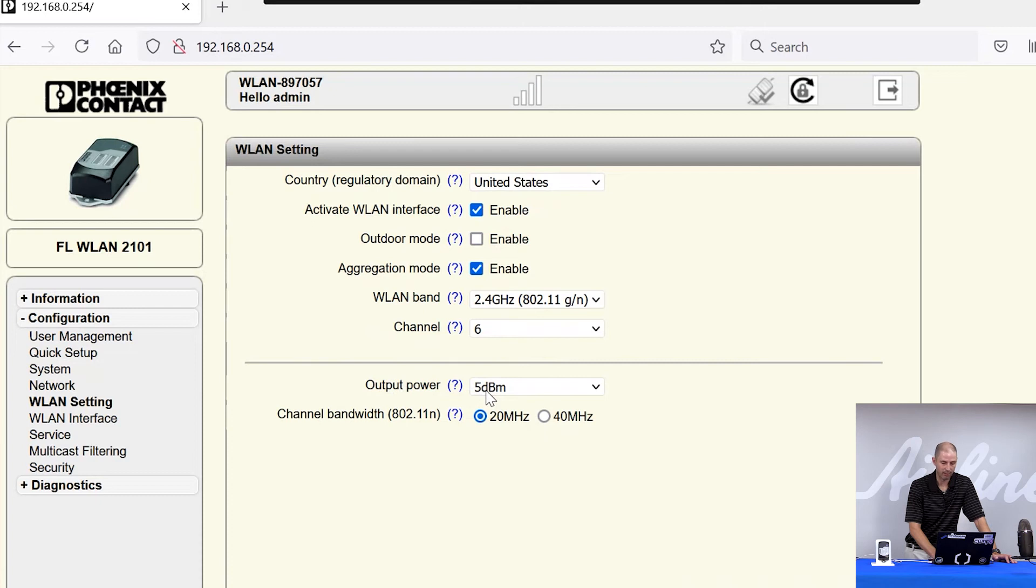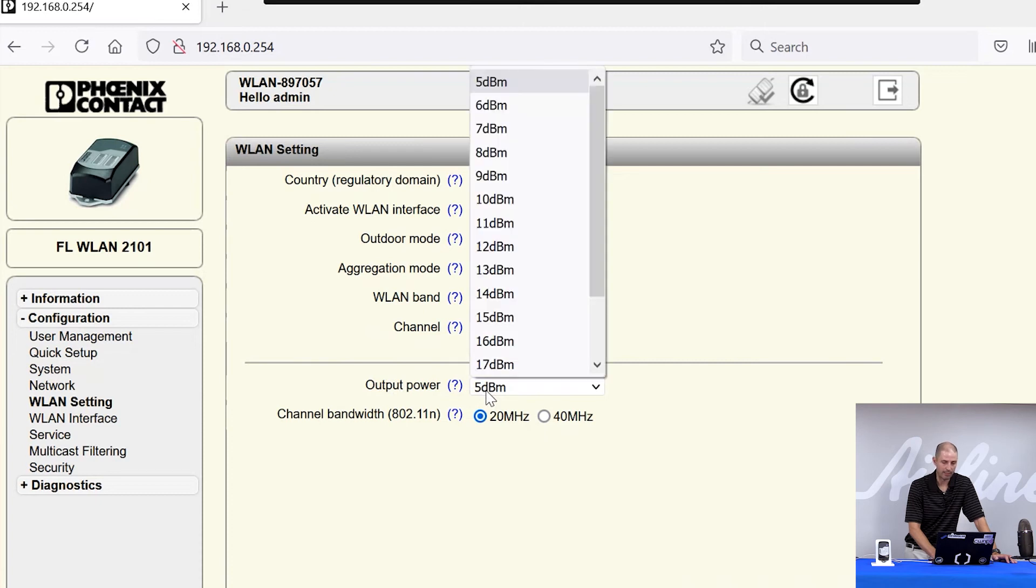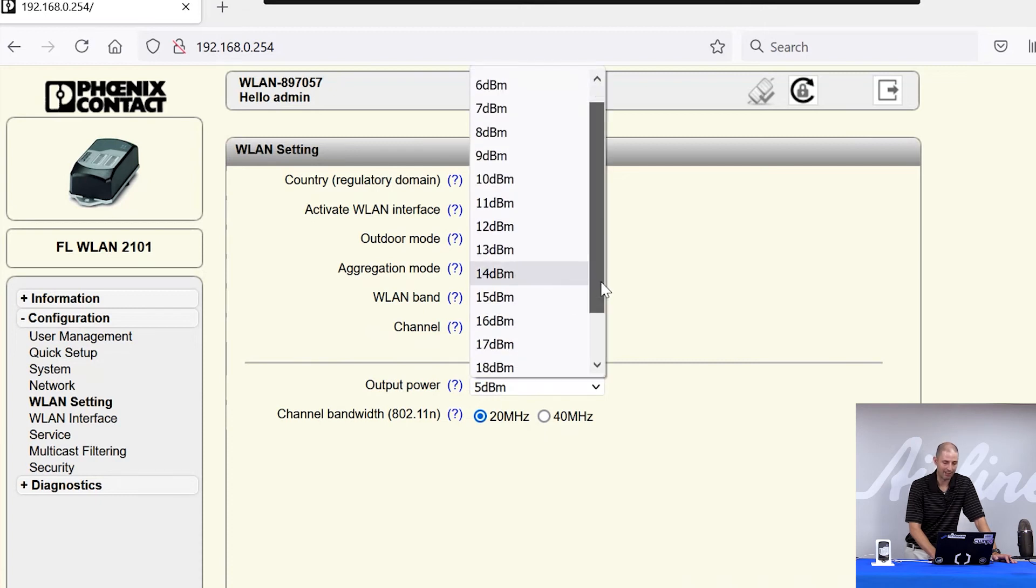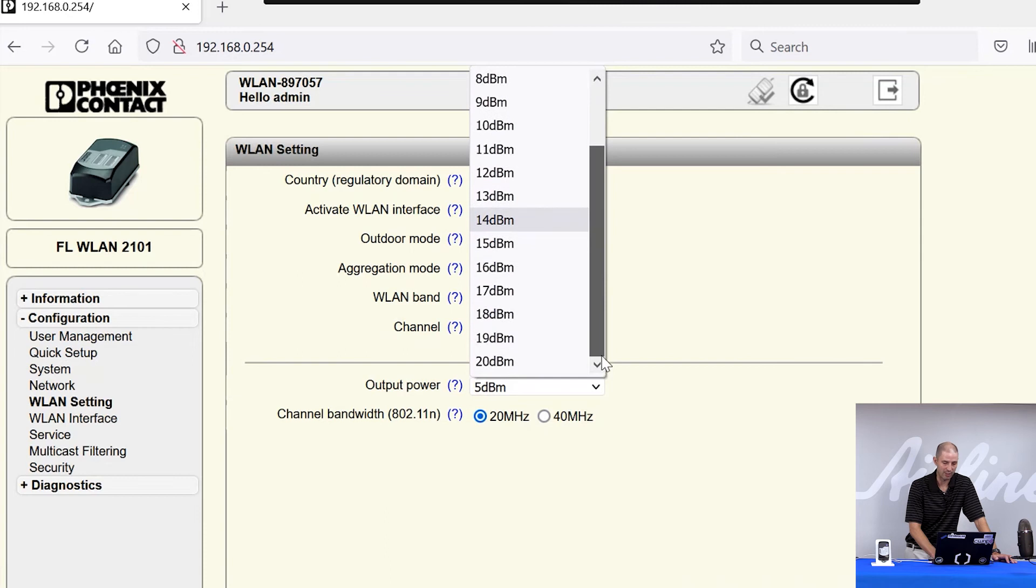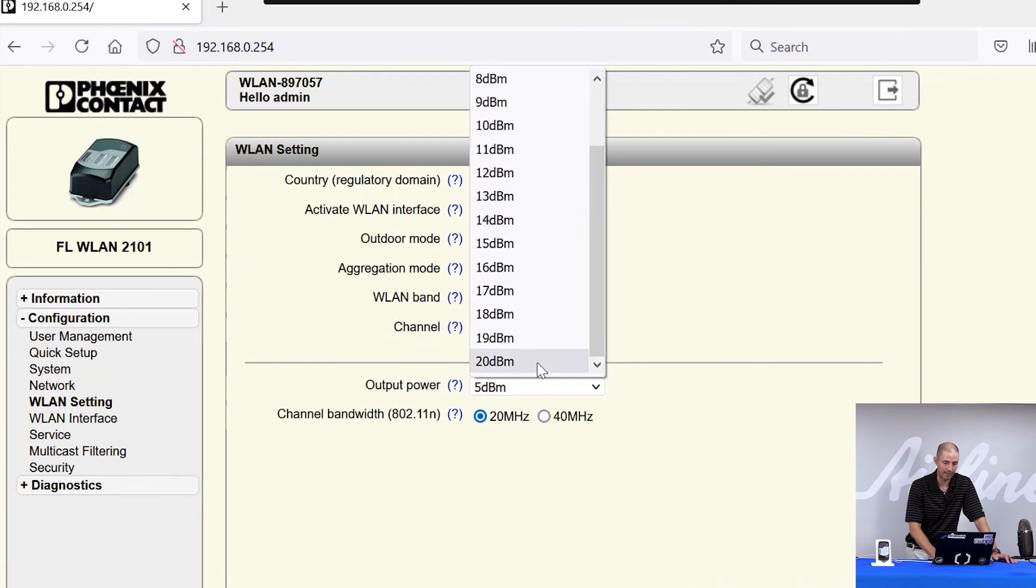By default, it's set to a very low power. It can be adjusted, dependent on the frequency and channel you're choosing, up to 20 dBm.